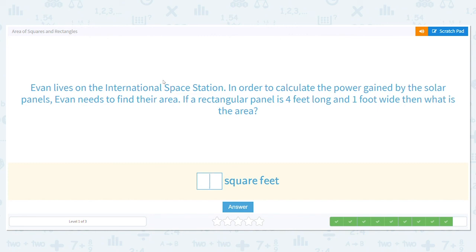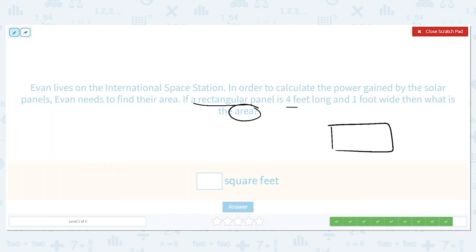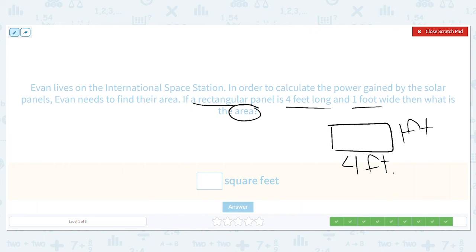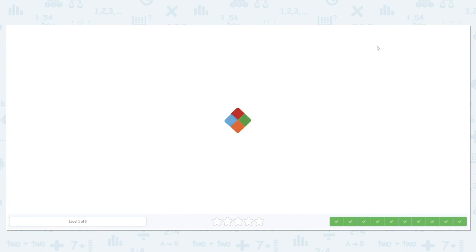Last one: Evan lives on the International Space Station and needs to find the area of a rectangular solar panel that is four feet long and one foot wide. It's a rectangle — one side is four feet, one side is one foot. I label it because I'm a visual learner and it helps me. Four times one equals four. The area of the panel is four square feet. Way to go — you rocked it!